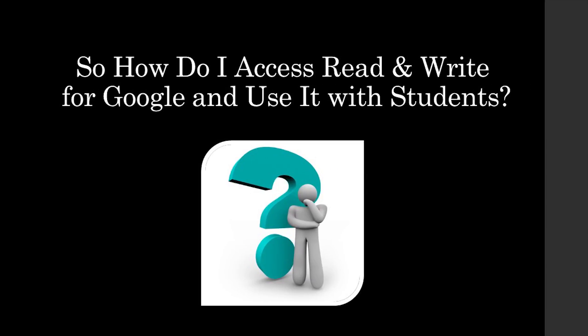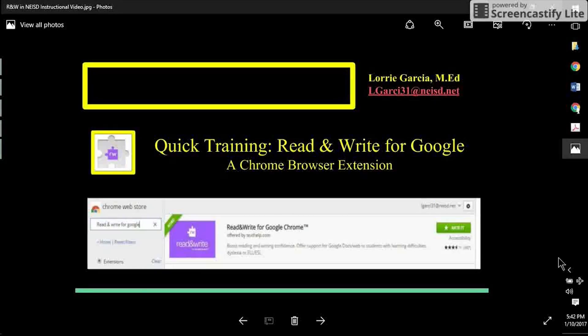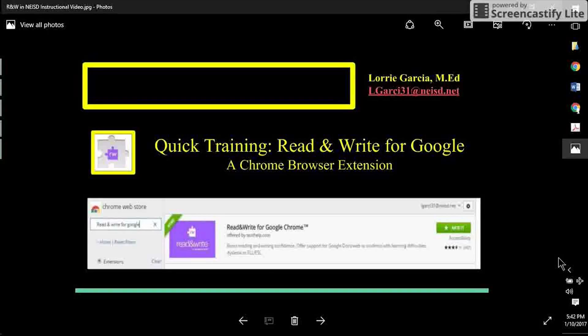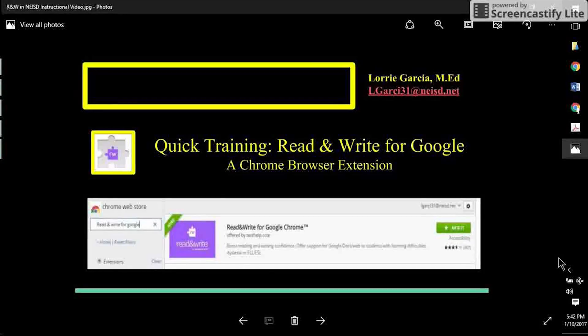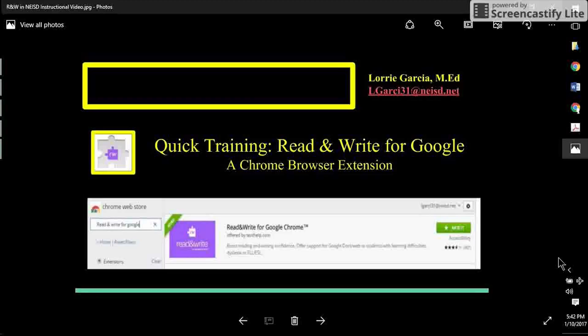Now we will go into detail on how to access Read&Write for Google Extension and how to integrate it into your classroom activities and assignments. This is Lori Garcia, Assistive Technology Specialist for Northeast ISD. For this training, I will demonstrate a Google Chrome browser extension called Read&Write for Google Chrome. This is a fantastic and free text-to-speech support for your students.